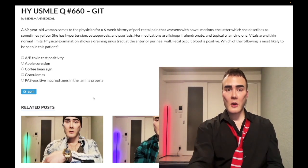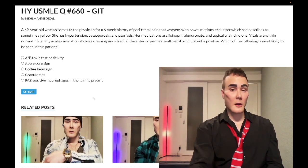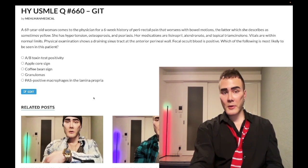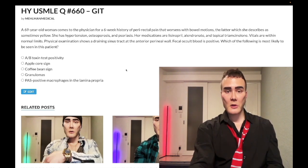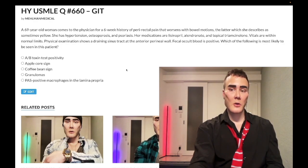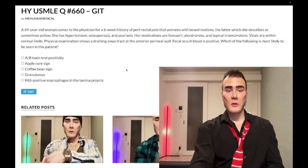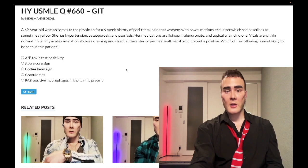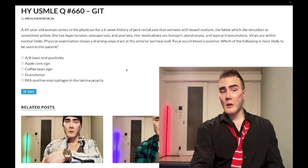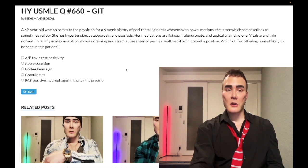A 69-year-old woman has a six-week history of perirectal pain that worsens with bowel movements, which she describes as sometimes yellow. She has hypertension, osteoporosis, and psoriasis. Medications are lisinopril, alendronate, and topical triamcinolone. Vitals are within normal limits. Physical exam shows a draining sinus tract of the anterior perineal wall and fecal occult blood is positive. What is most likely to be seen in this patient?